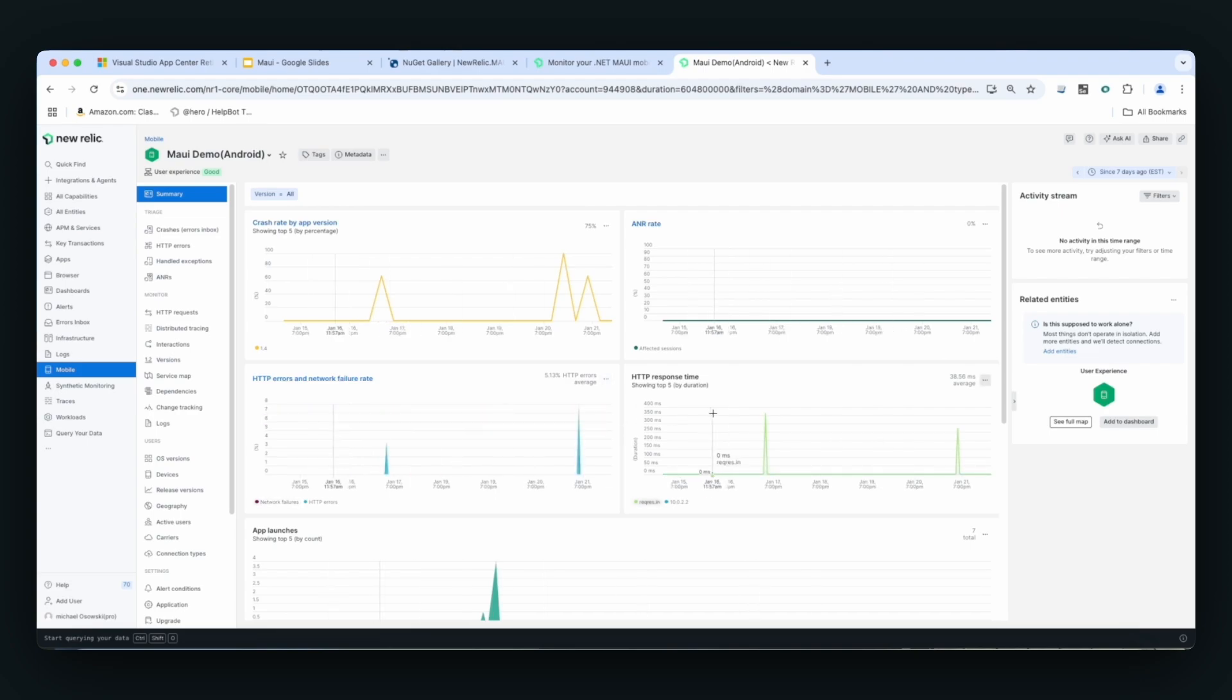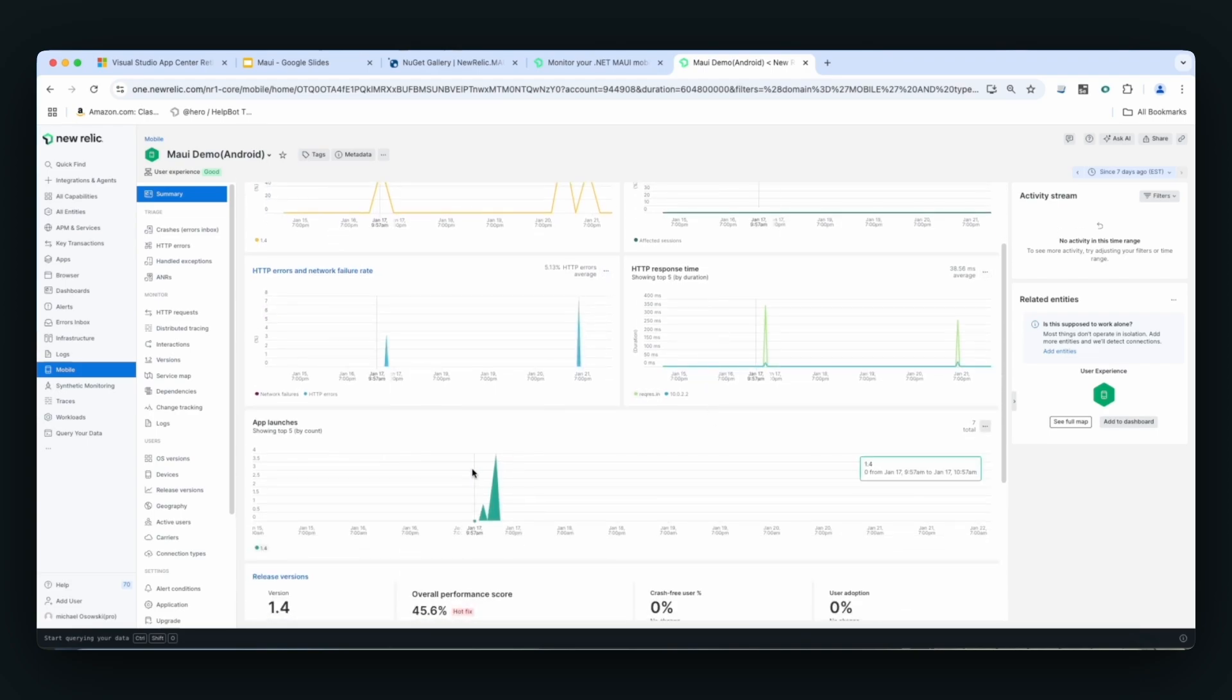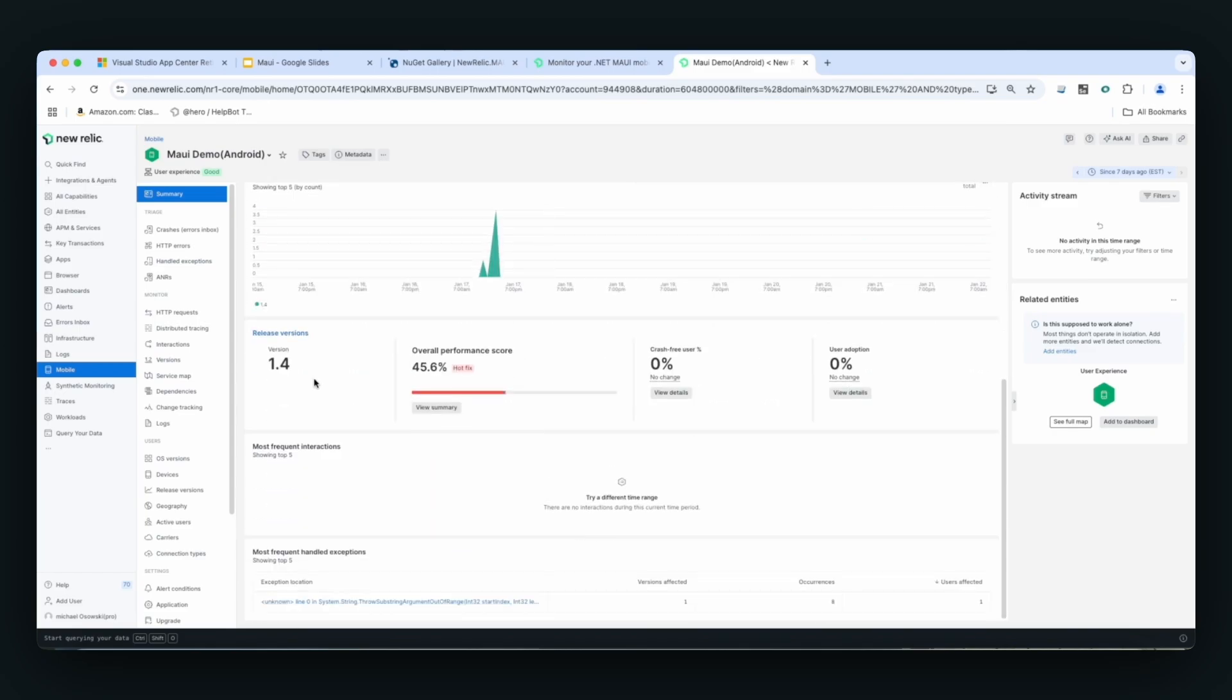And how many times the apps have been launched, things like basically doing release version tracking, and then also looking at our most frequent exceptions. We'll start with crashes first.